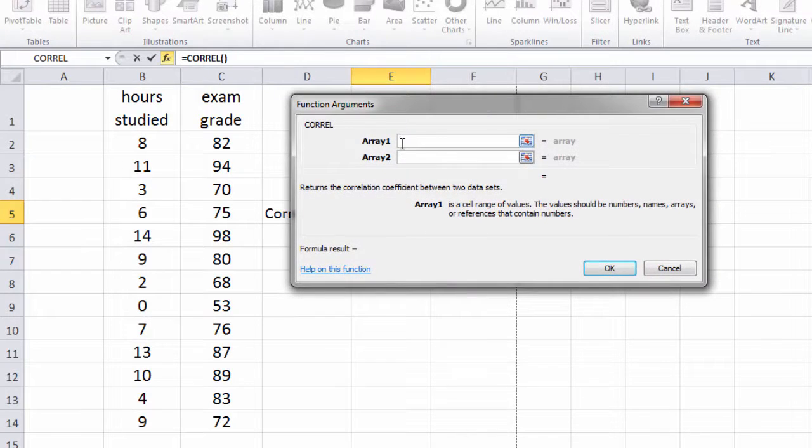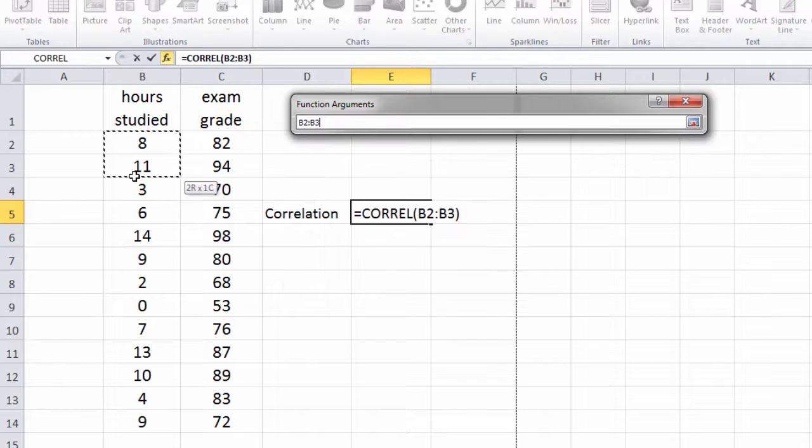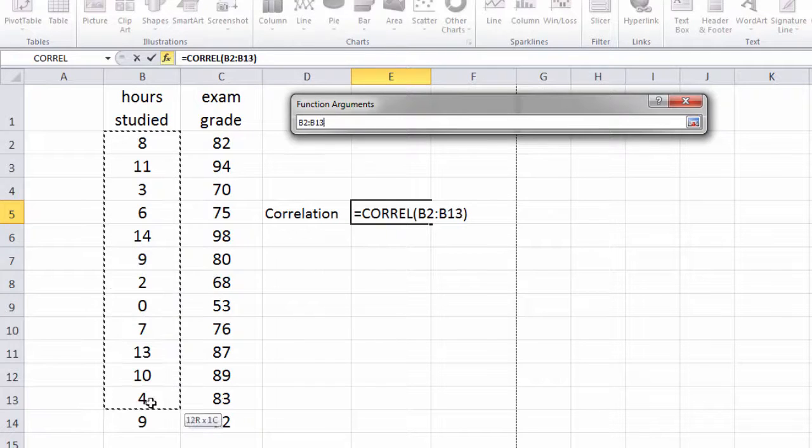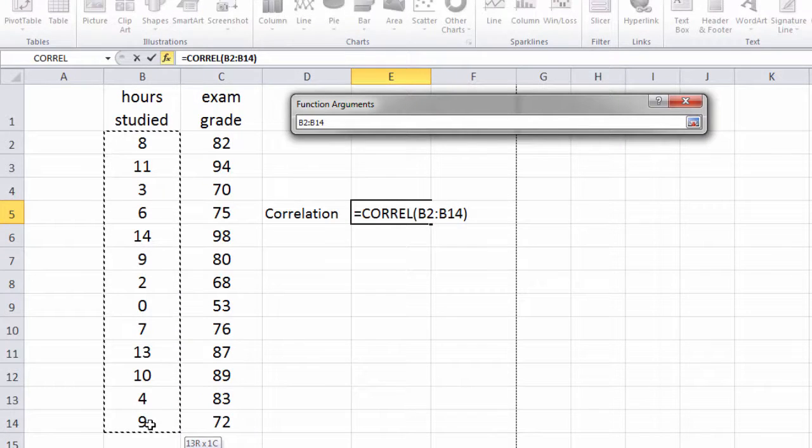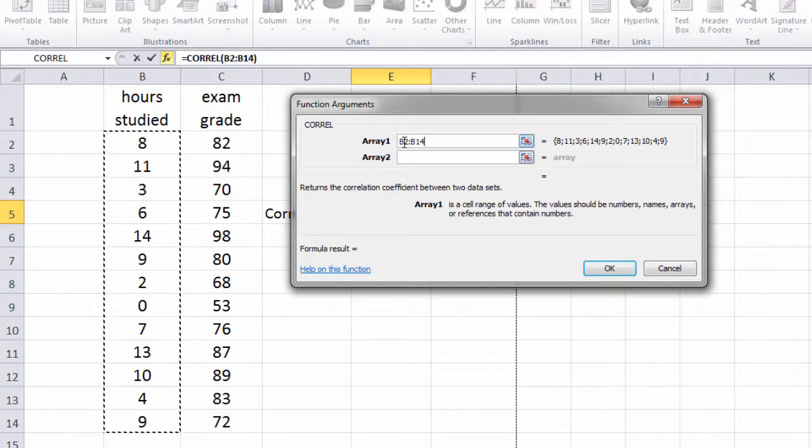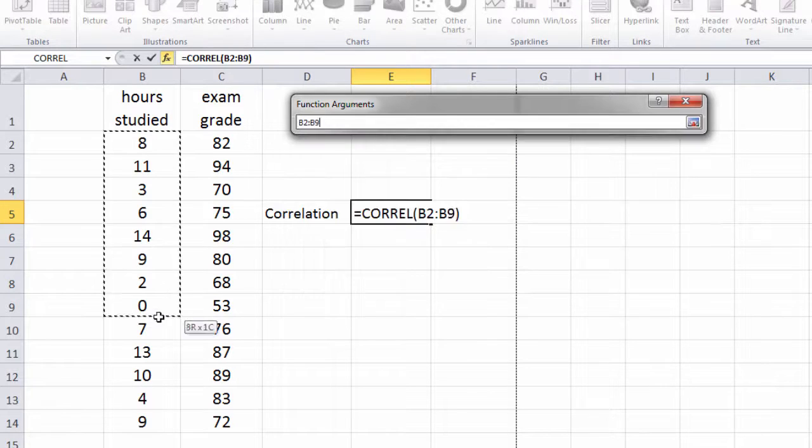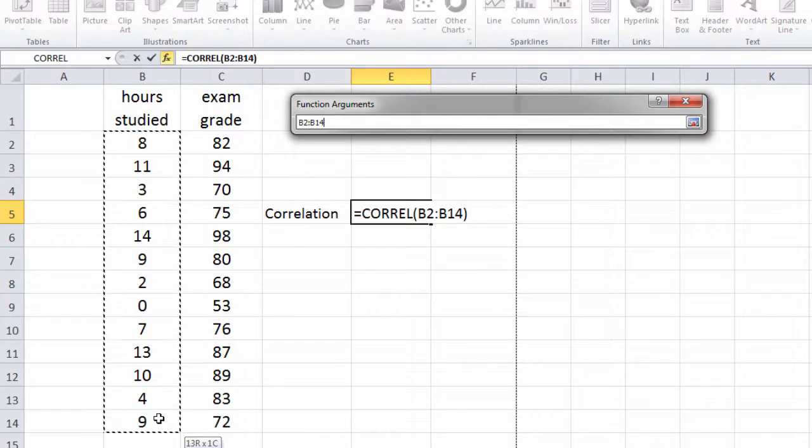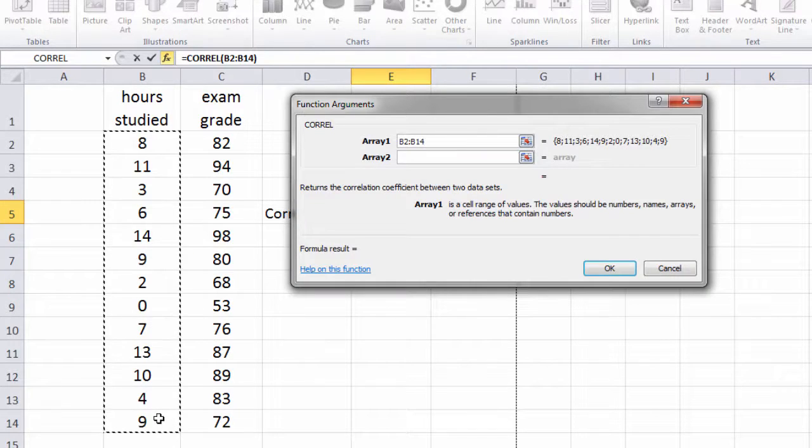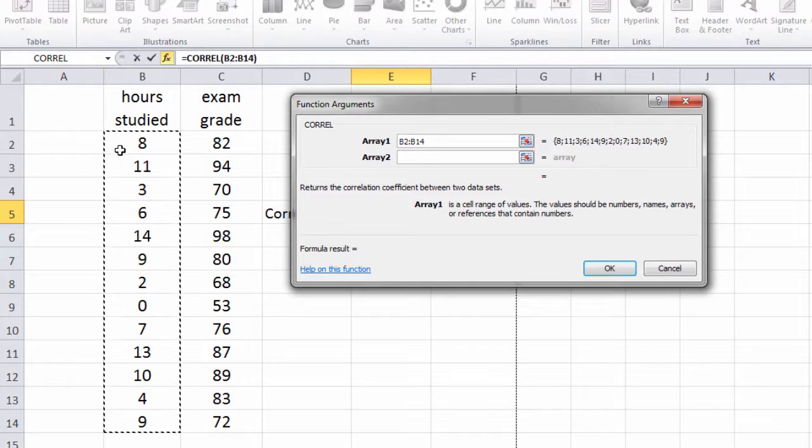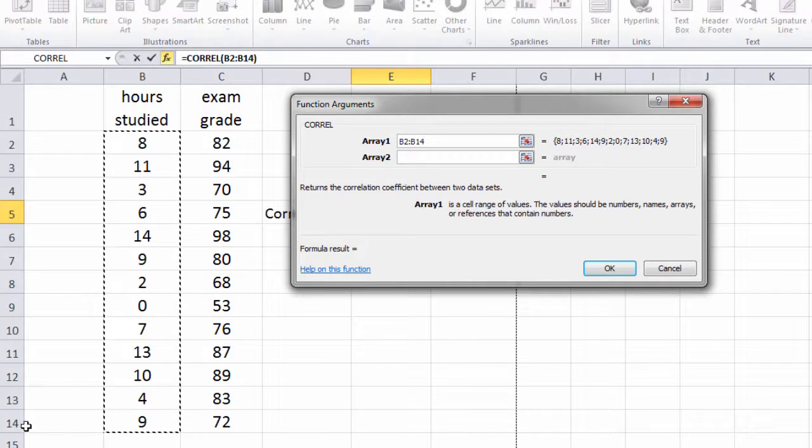and then for array 1 I have my values here under hours studied, so I select those. Notice now it says B2 through B14, which is in fact these values right here. Column B row 2, all the way through column B row 14.